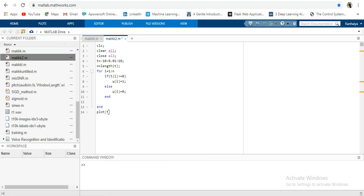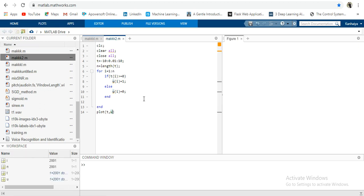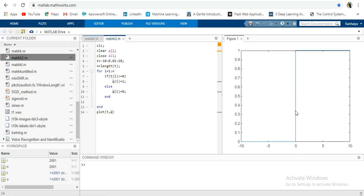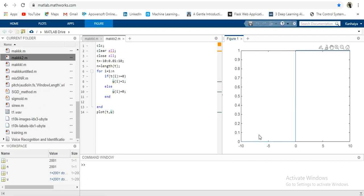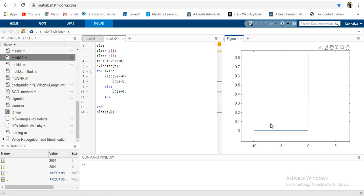We will plot it on t comma u. You can see in the graph that the value before 0 is 0, and when it comes to 0 it switches to 1 directly. For greater than 0 the value is 1, and for less than 0 the value is 0.